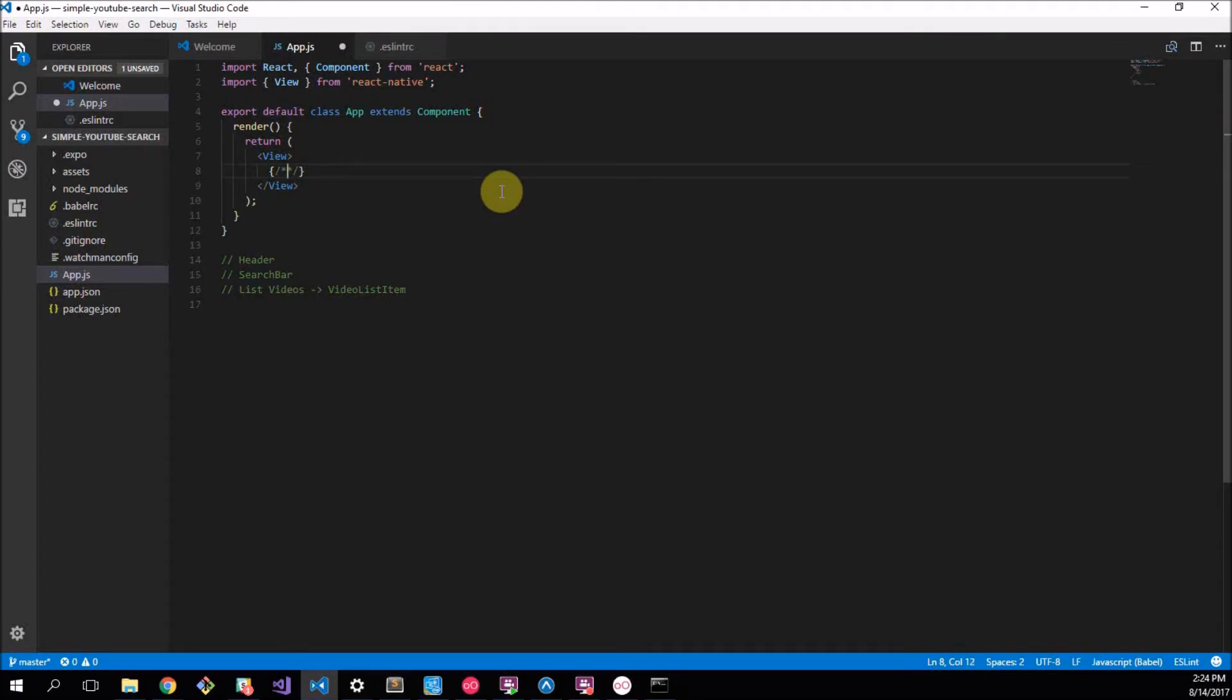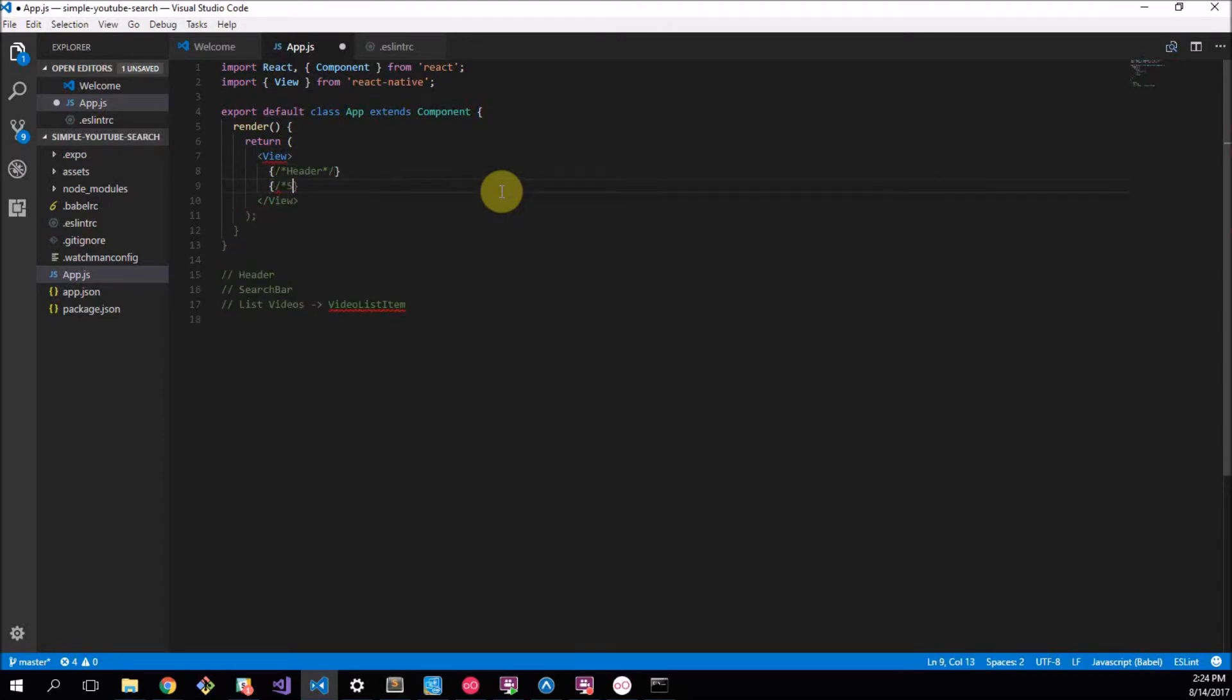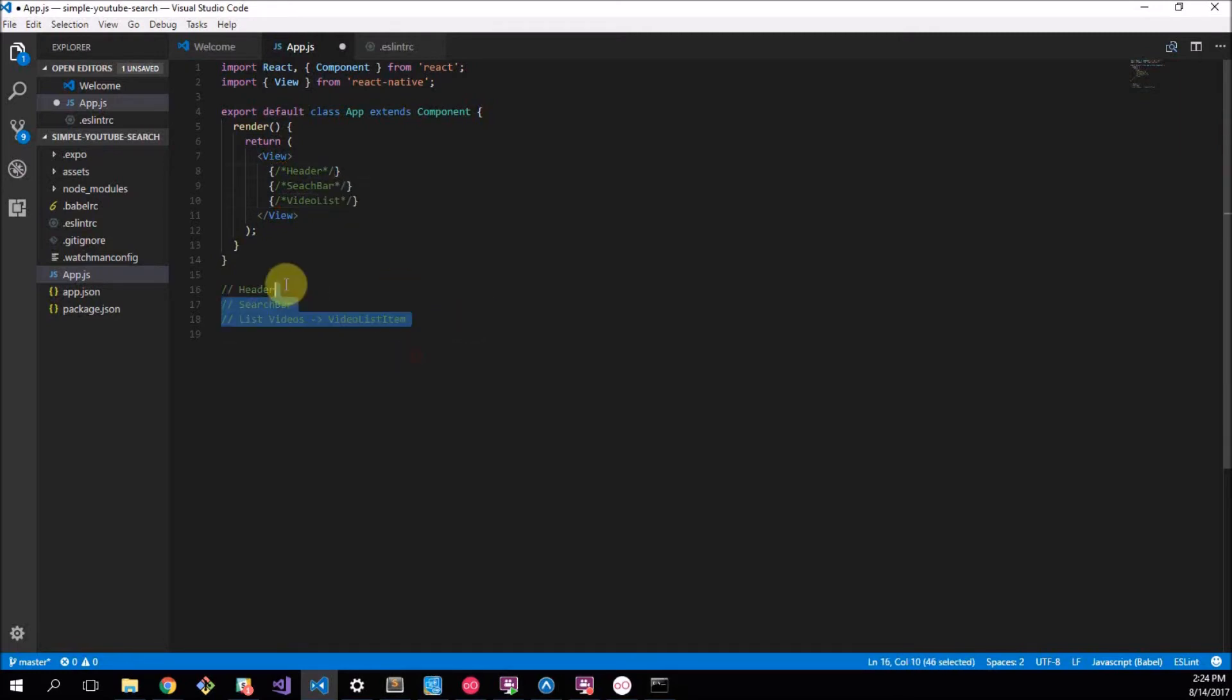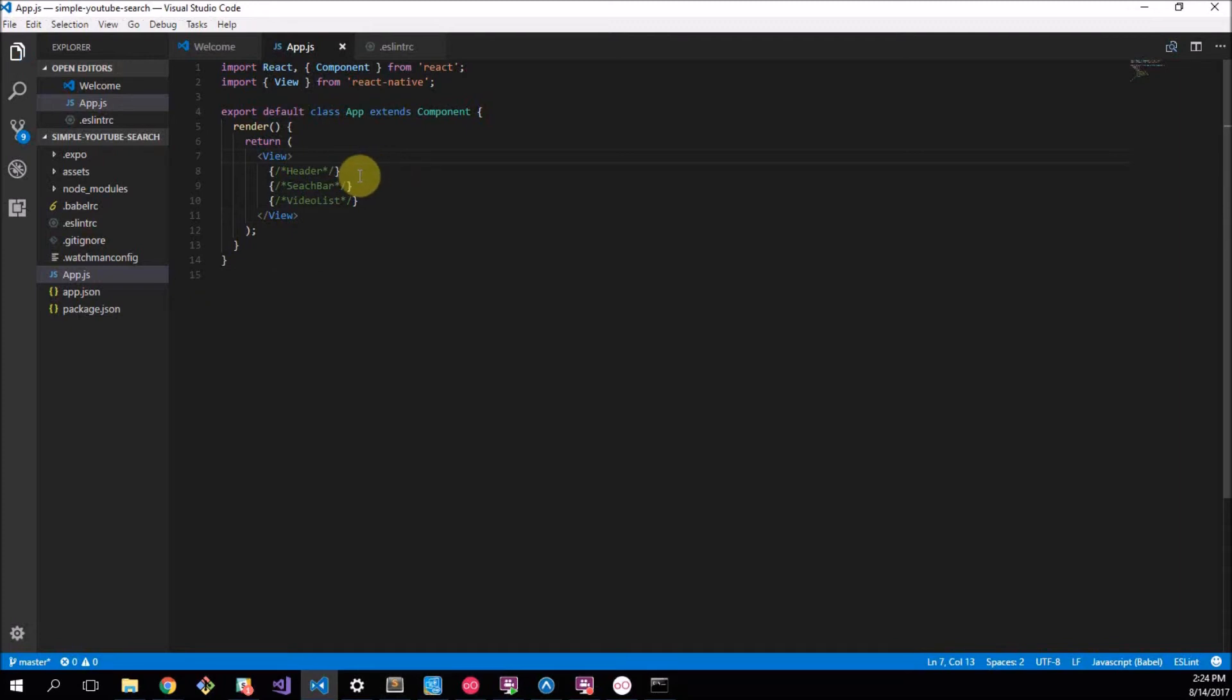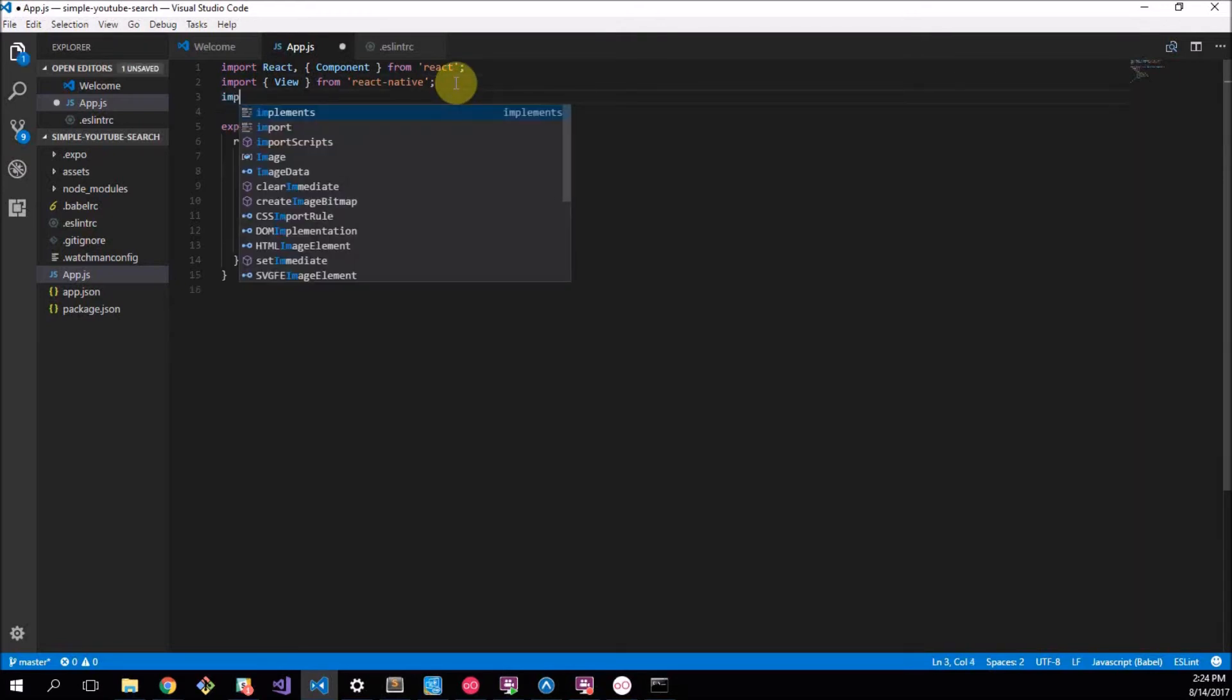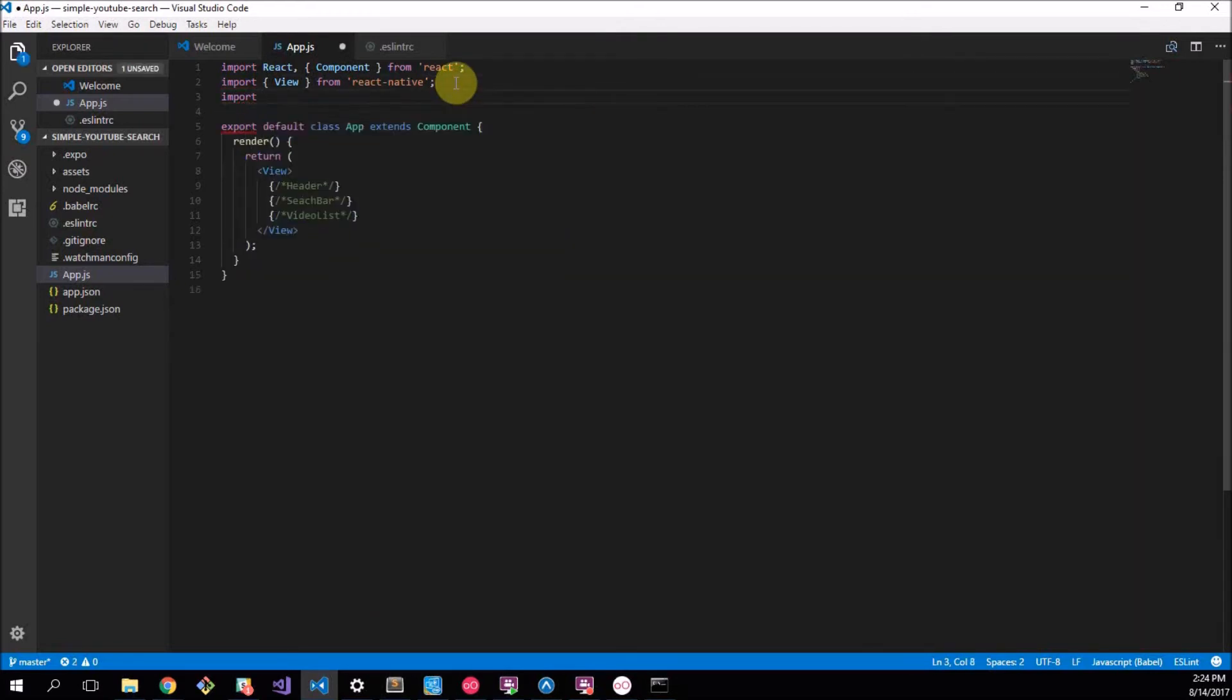This is how you make comments in JSX which is the JavaScript extended language. We can say Header, we can say Search Bar, and we can say Video List. Those are comments same as what these are here so they don't actually get rendered in code. I just wanted to put those there so we know what we're doing.